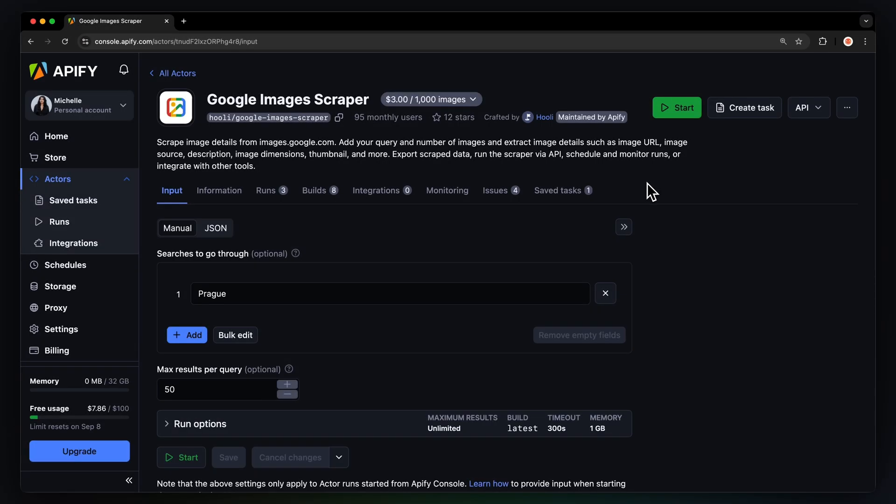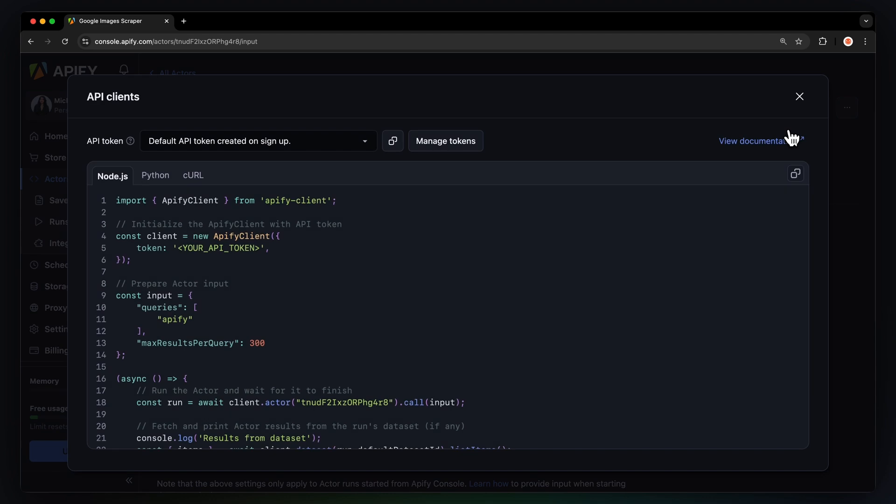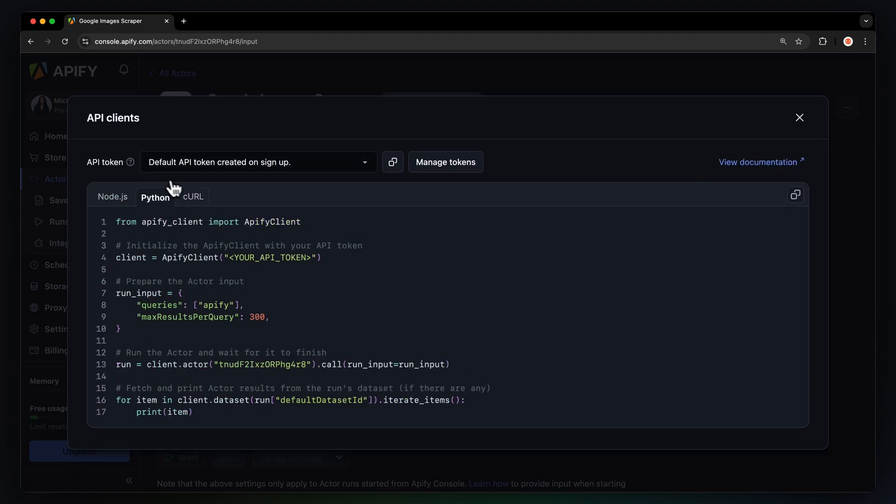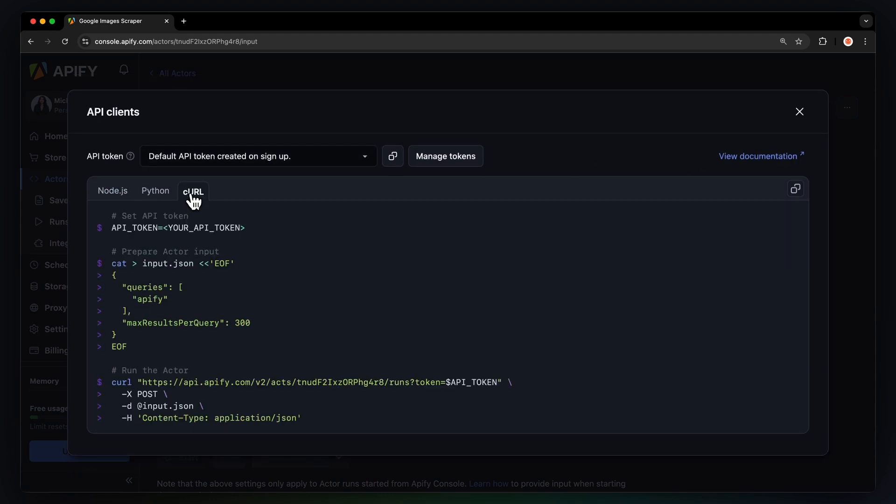By the way, you can also run this scraper locally via API. You can find the code in Node JavaScript, Python, or Curl, in the API dropdown menu in the top right corner.